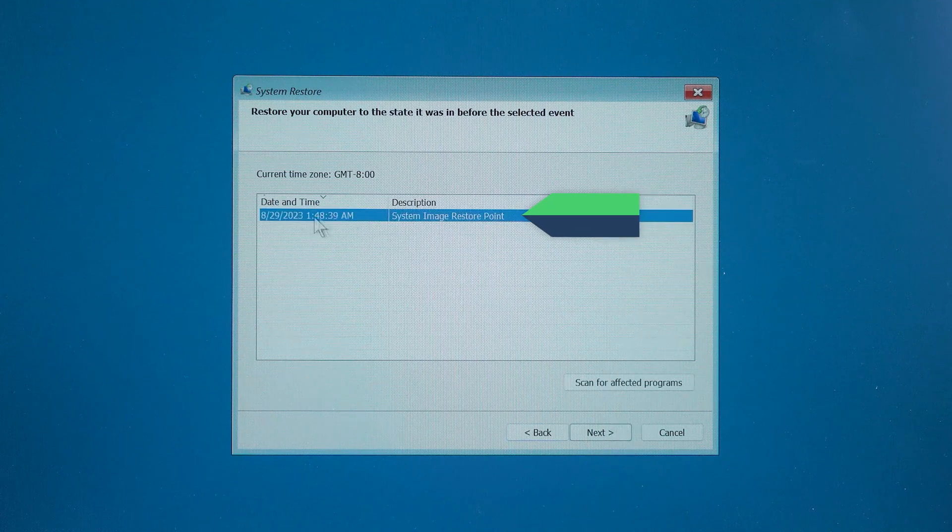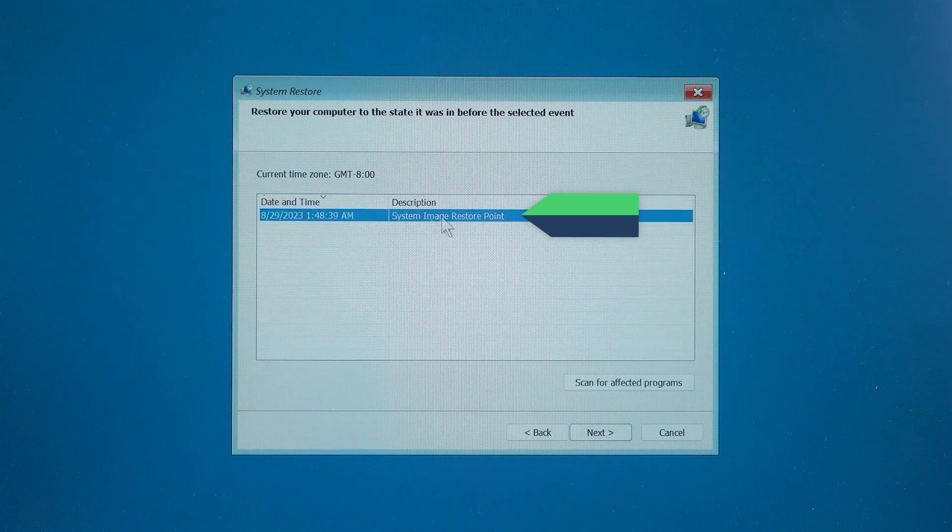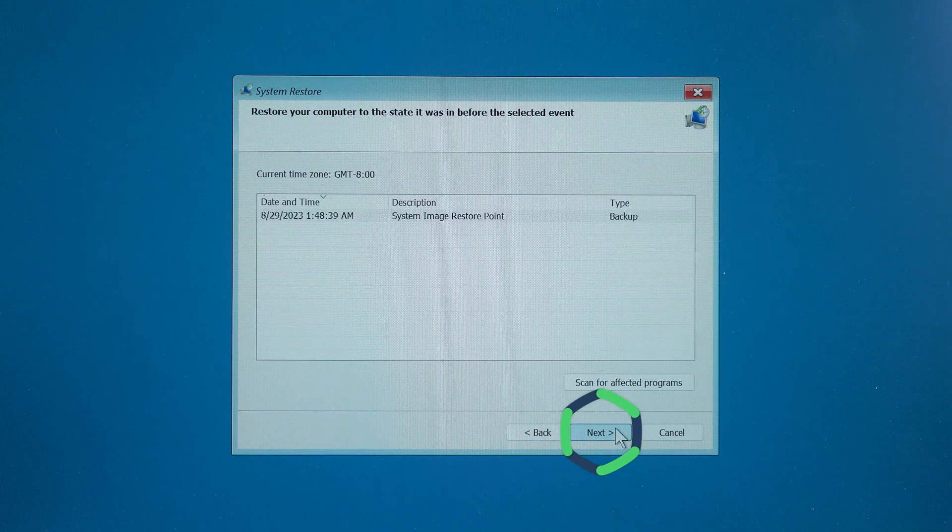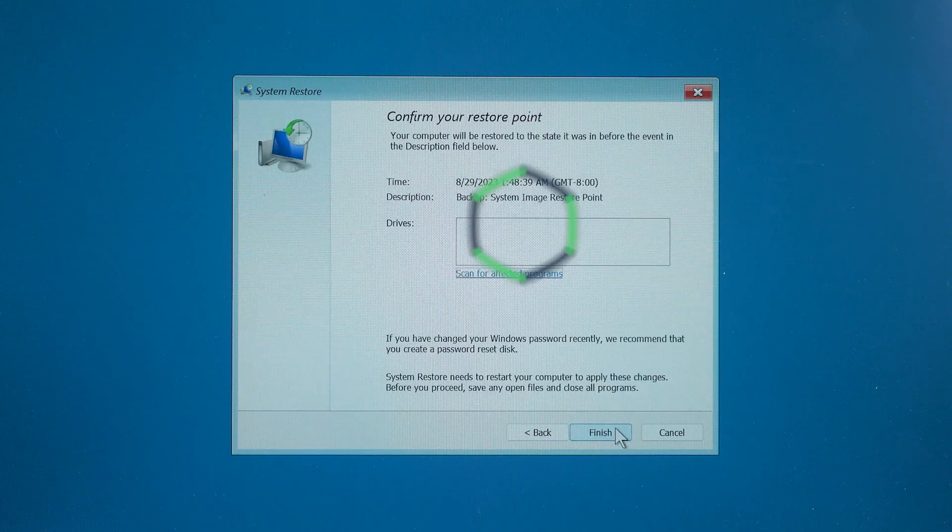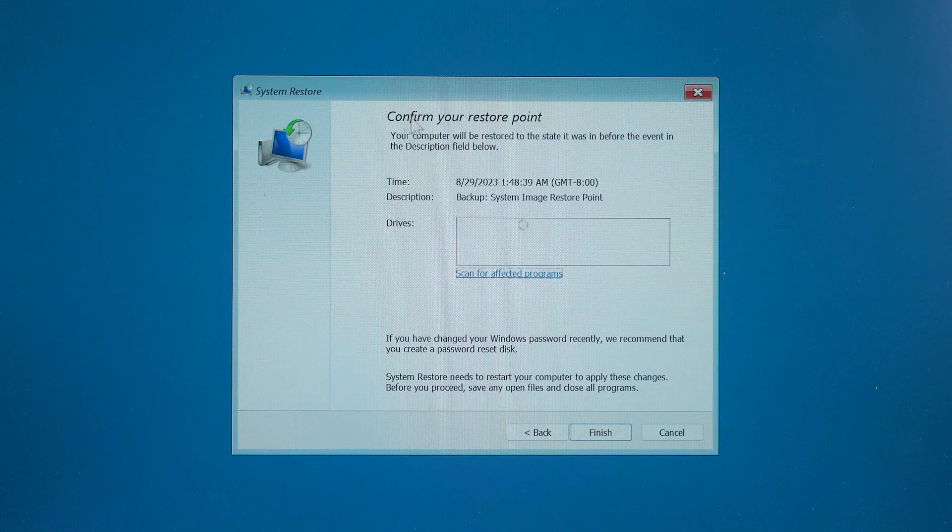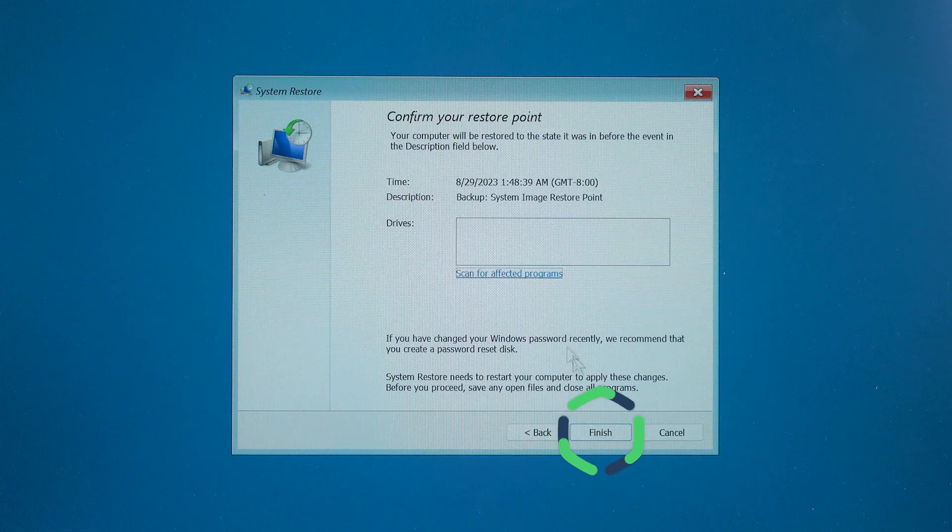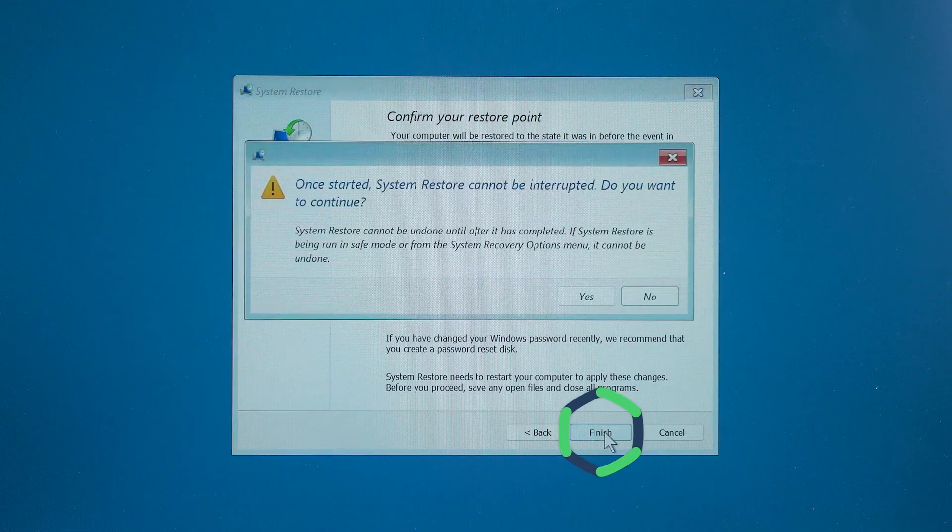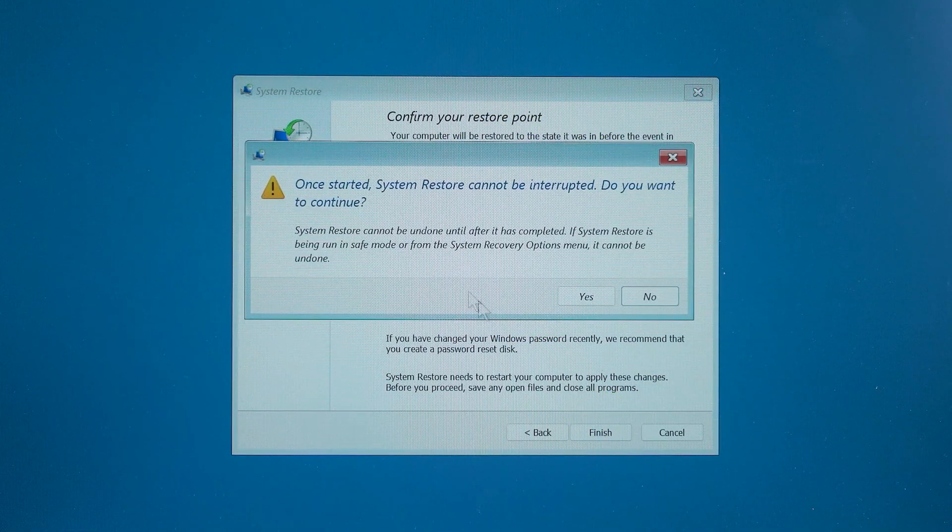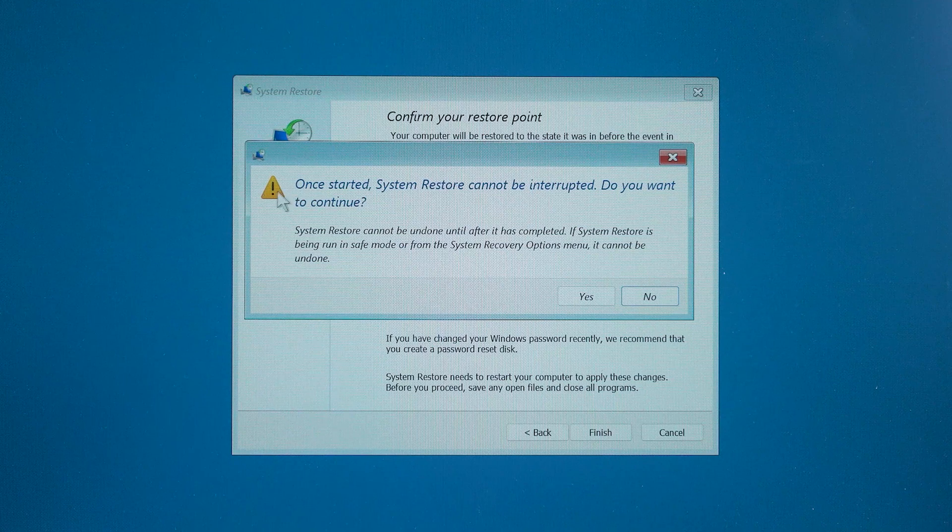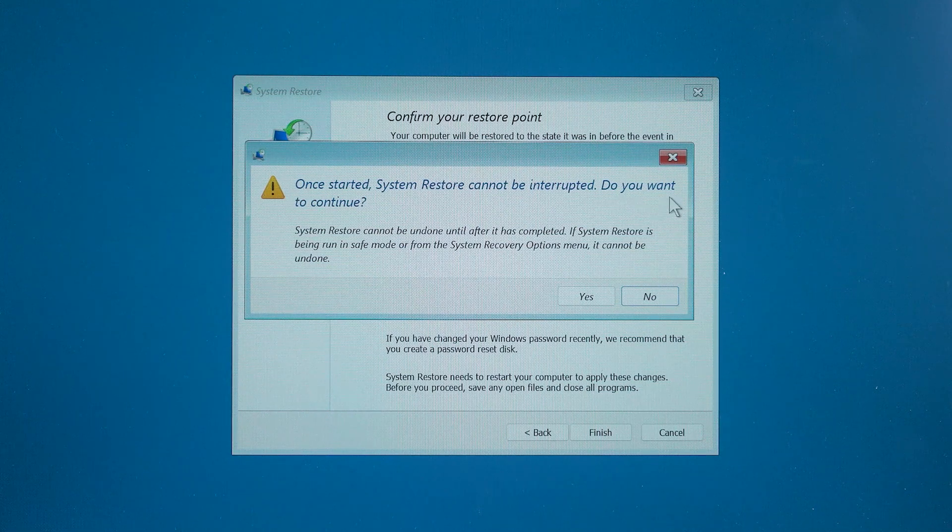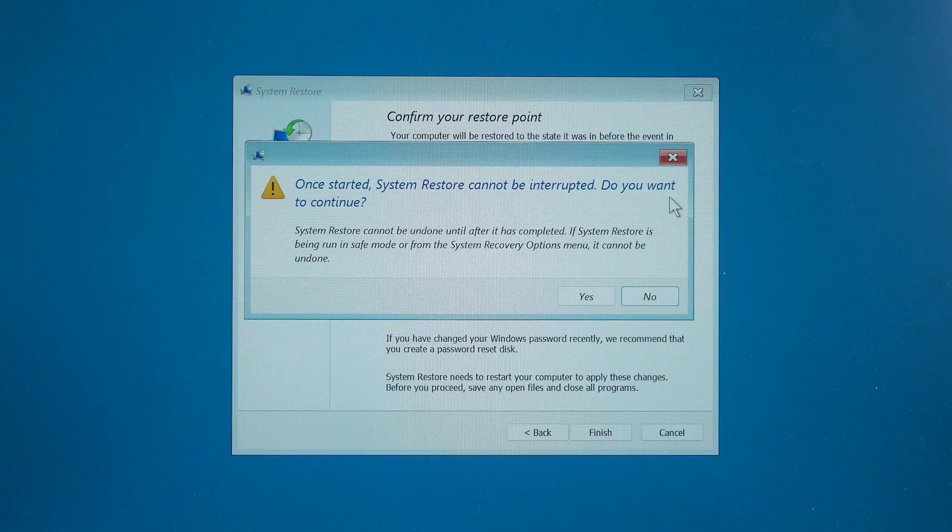Then select the Restore Point for the most recent time. Click Next. Okay, here you can click Finish to execute the System Recovery program. It will prompt you that once started, you cannot interrupt the System Recovery. So you need to connect your laptop to the power source.